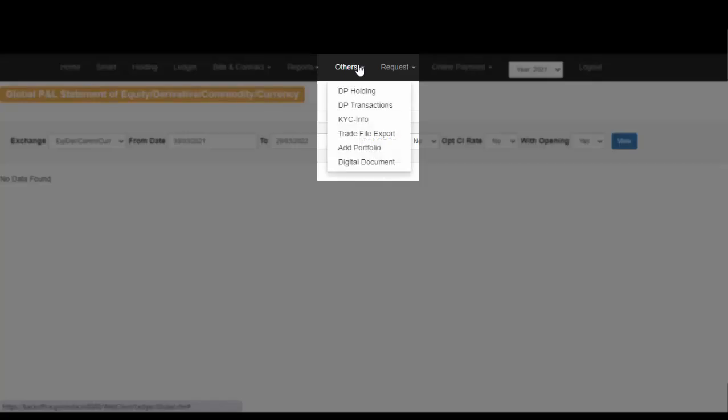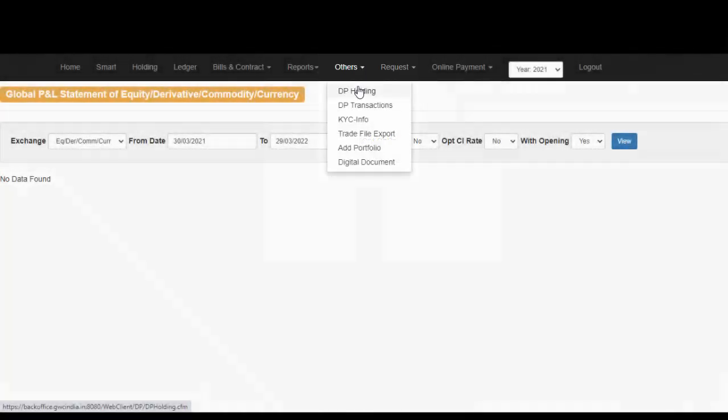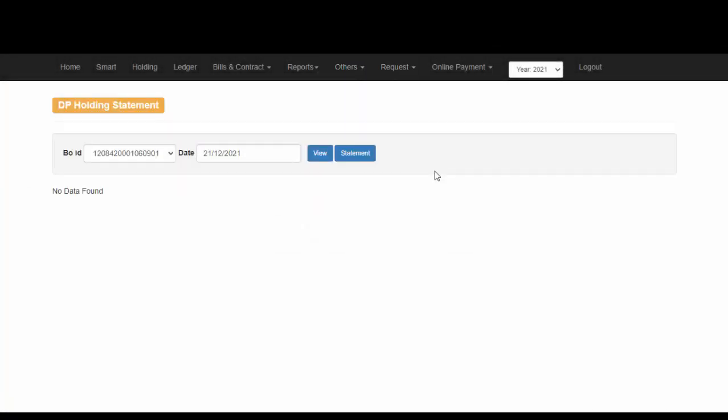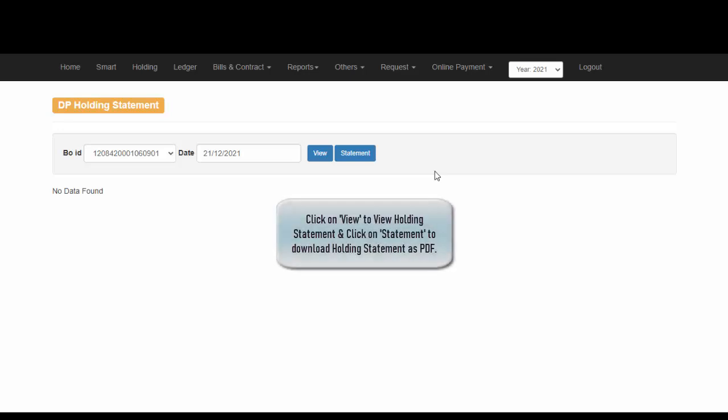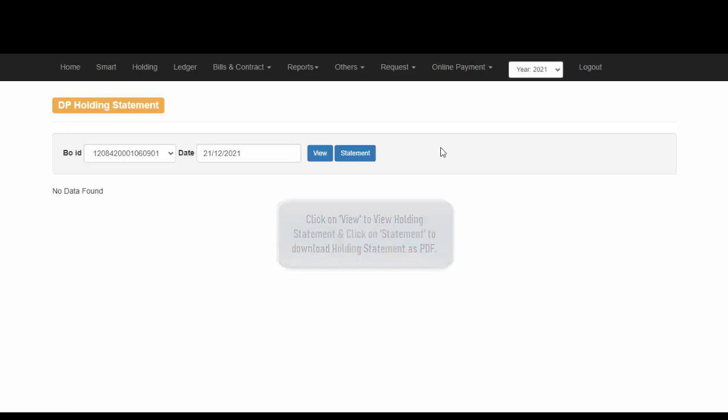Apart from this, you can also download your DP Holding Statement. Simply select the date for which you would like to get the Holding Statement and click on View or click on Statement to download the PDF for the same.